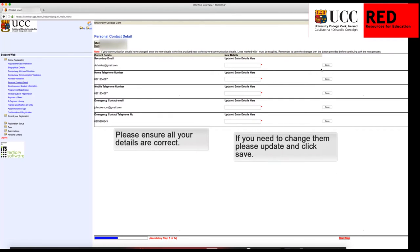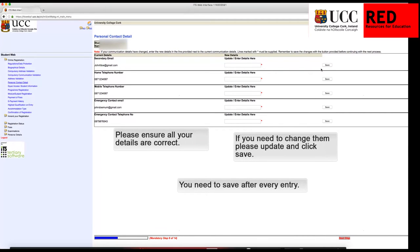Under Personal Contact Details, please ensure all of your details are correct. You need to save after every entry.